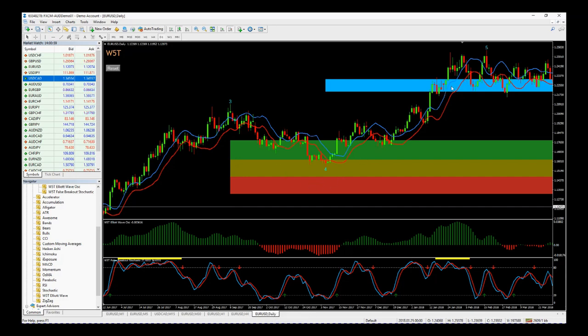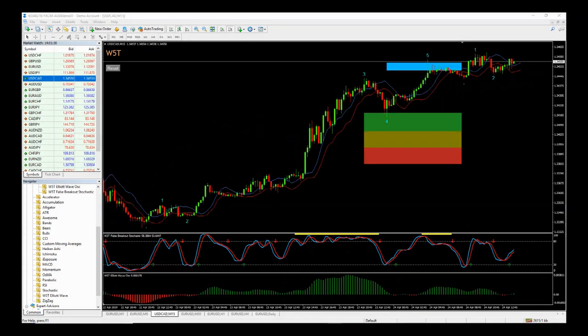As you can see here, it hits our fifth wave target and actually goes through for a little while but hangs around that level. So let's have a look on a shorter time frame. This is US dollar/Canadian dollar on the 15-minute chart.